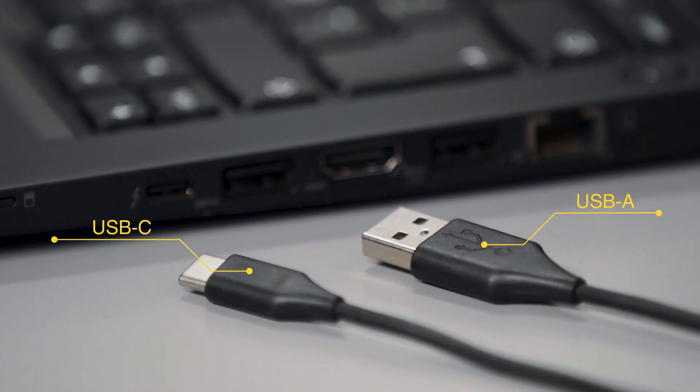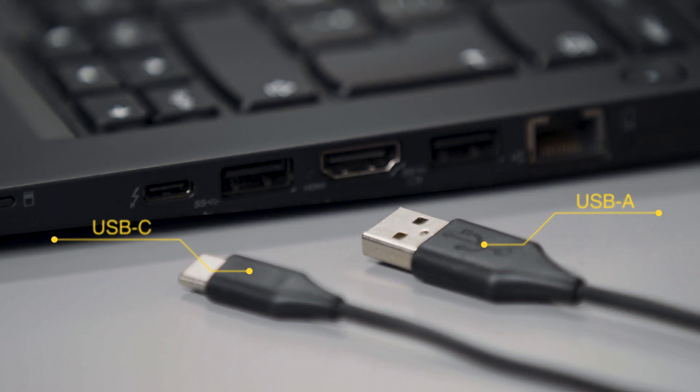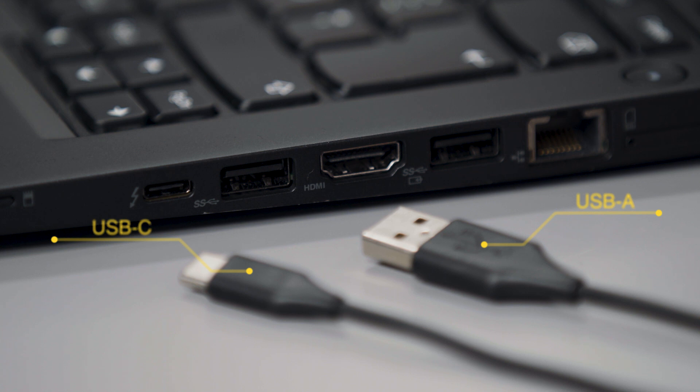The connectivity to a computer using the Jabra Engage link is available using a USB-A or USB-C plug. This ensures compatibility with a wide range of the latest generation of computers.